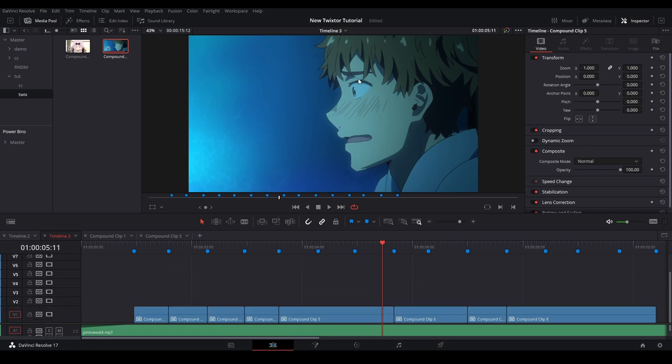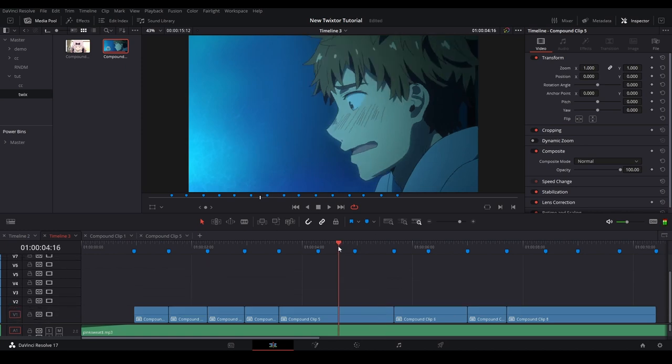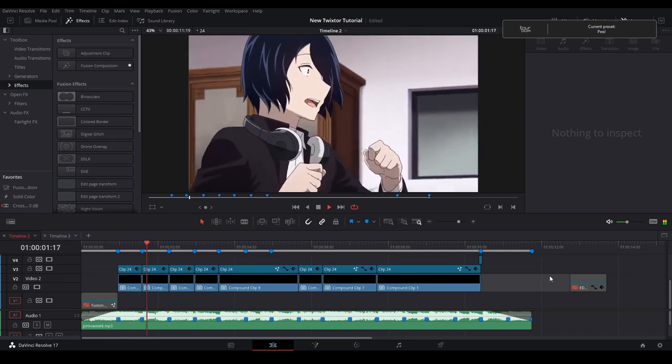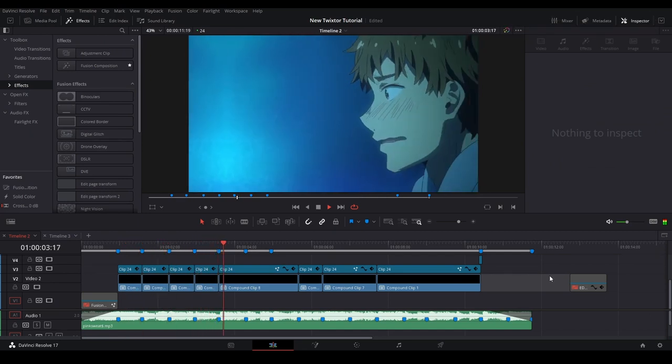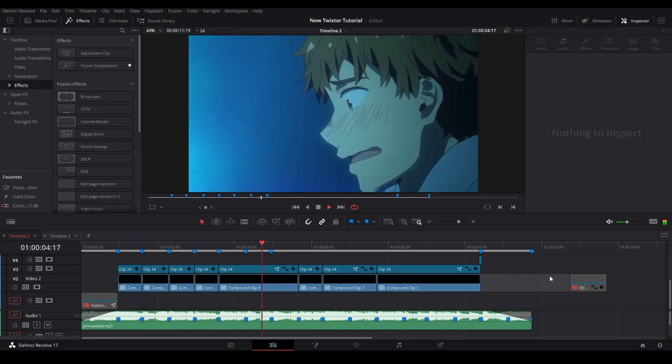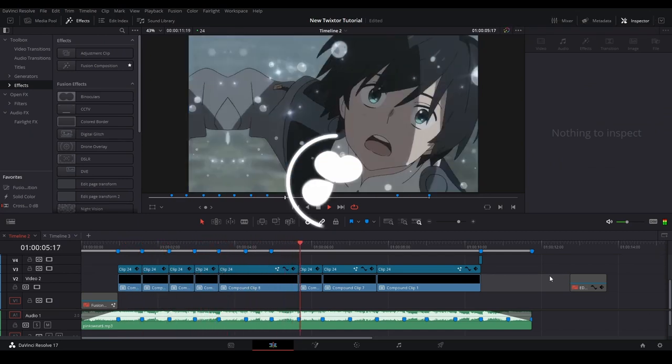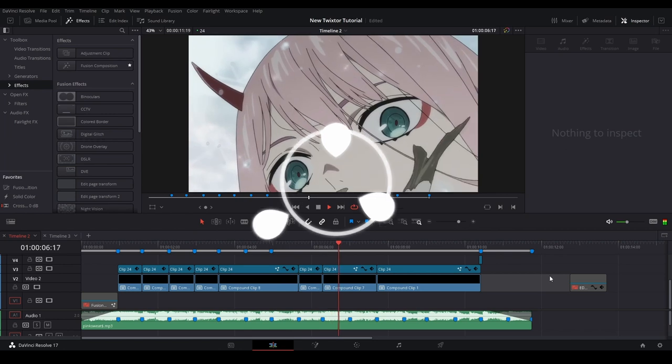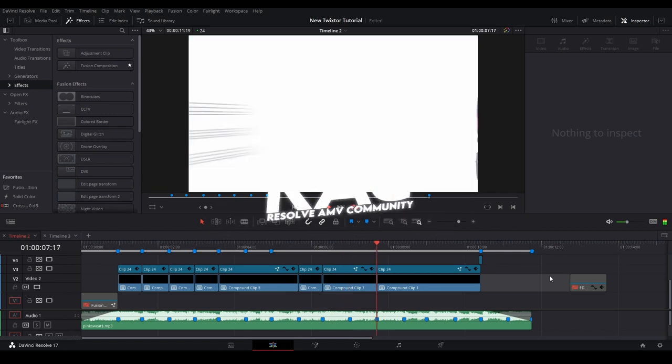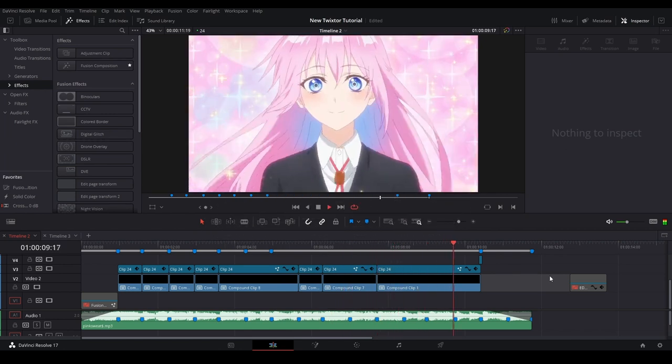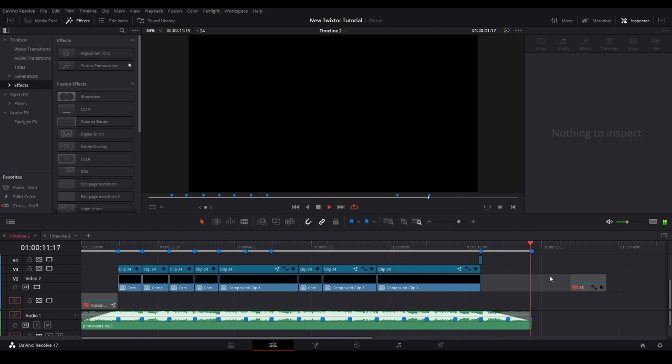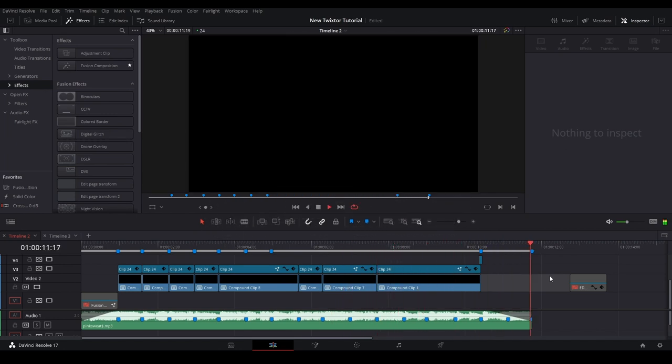Just basically do those methods, even like replacing the eye or replacing the mouth for certain scenes. If you have any more questions or suggestions of what I should do in the future, please let me know down below in the comment section. If you'd like to join the Resolve AMV Community Discord server, there will be a link in the description, as well as my own server if you'd like to join. And with that, subscribe and have a good day.